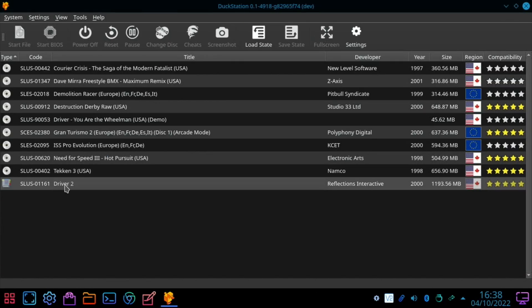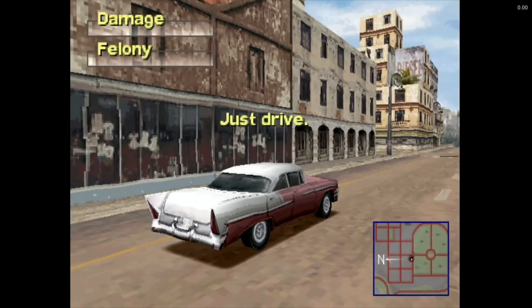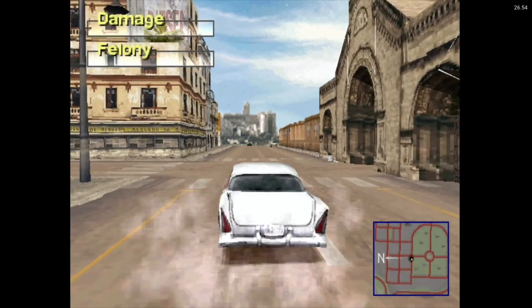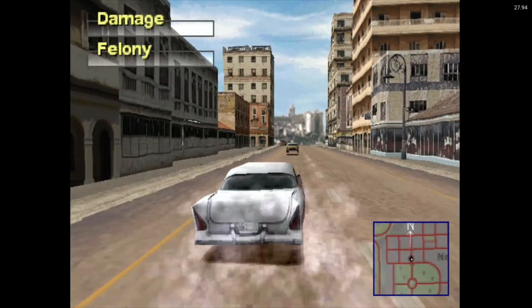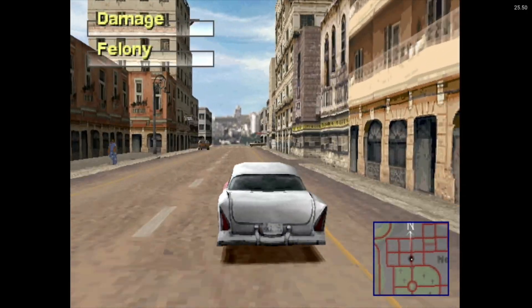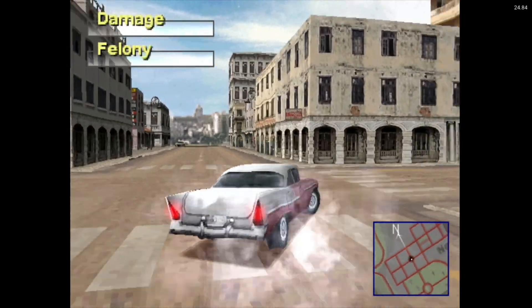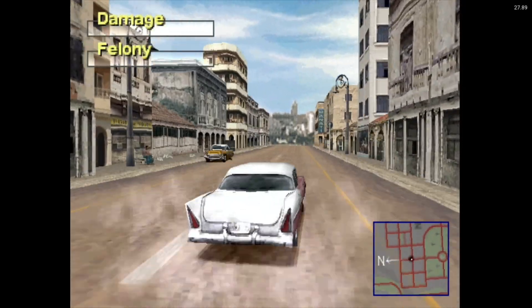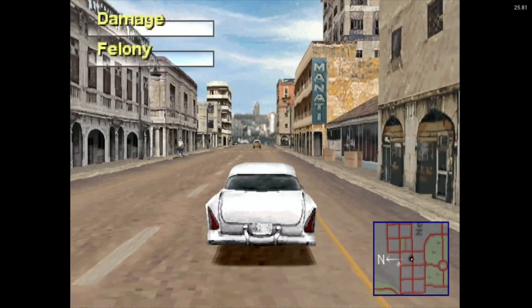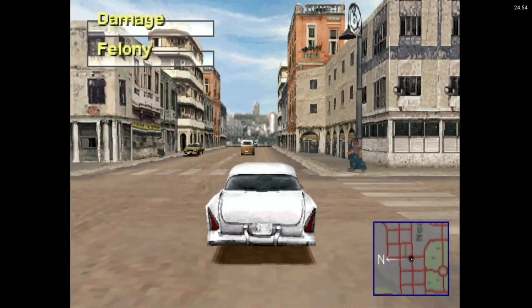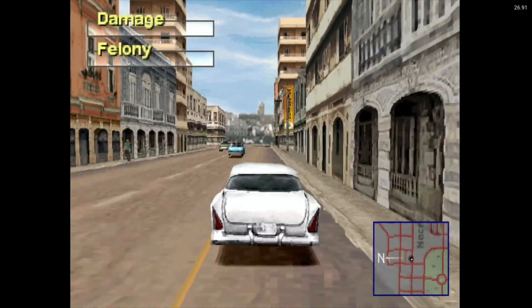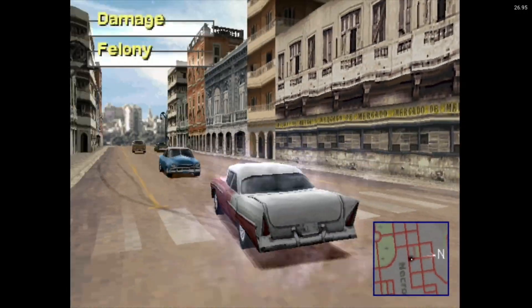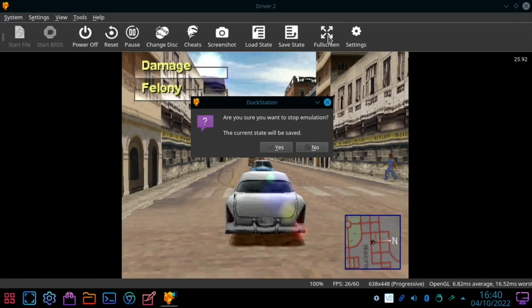Let's pop that back to two times. And try a bit of Driver 2. Let's take a ride in Havana. Yeah two times looking nice and crisp for a Playstation game. And the handling feels nice. It feels nice and swift. We did lose a few frames. What are we looking at? 23, 24. You don't feel it so much when you're playing the game. But I guess that means that three times is not going to be good.